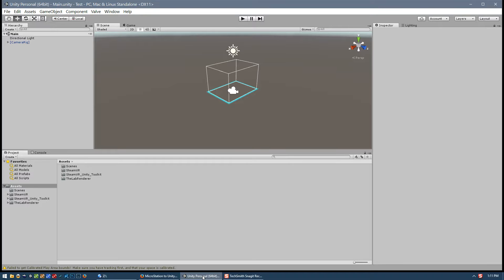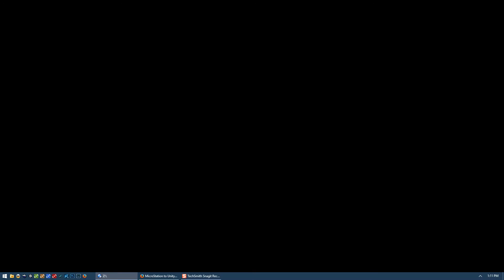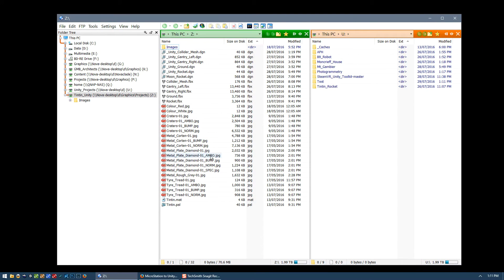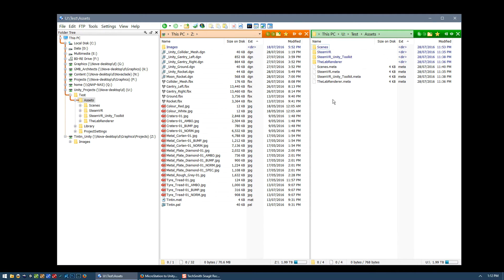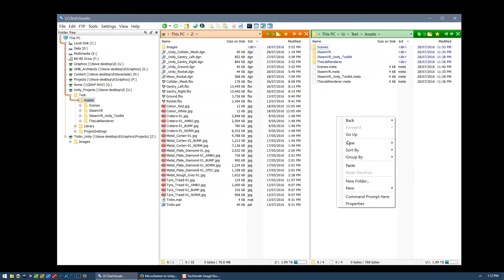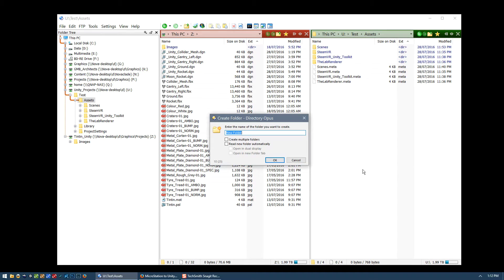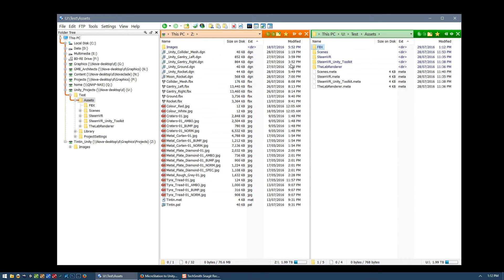This is where we left off in the last video with our Unity project. To import the FBX files, the first thing I like to do is actually close Unity and then use Windows File Explorer for this next part. Here are the FBX files we created with MicroStation in the second video, and here is the Unity project's folder - the test project I've created. Let's double click on that - we can see there's an assets folder, and in this assets folder I want to create a new folder called FBX.